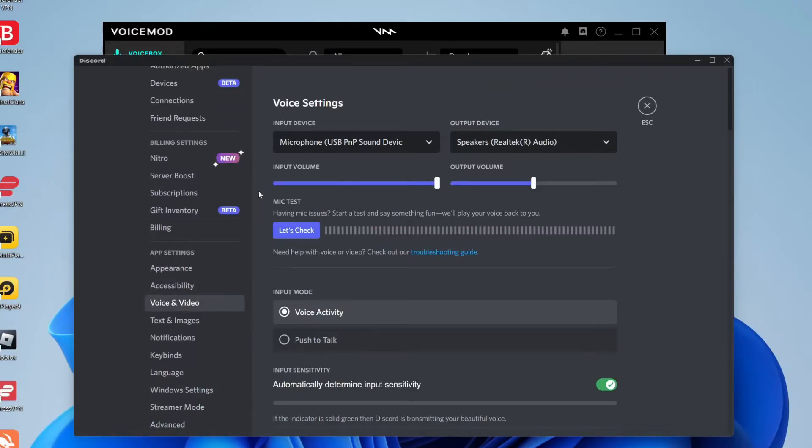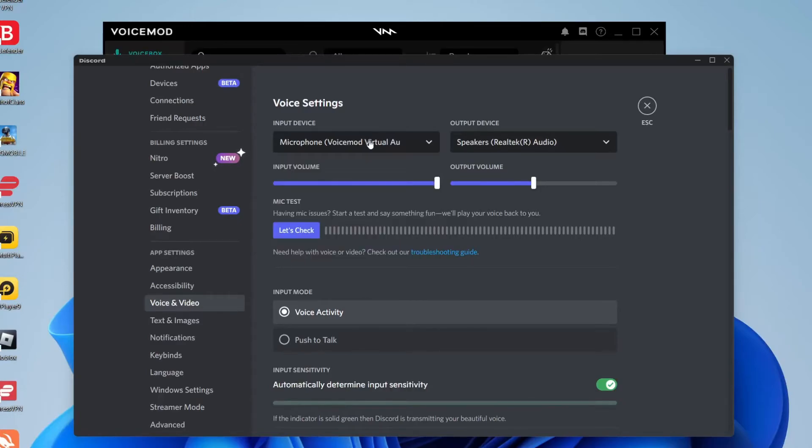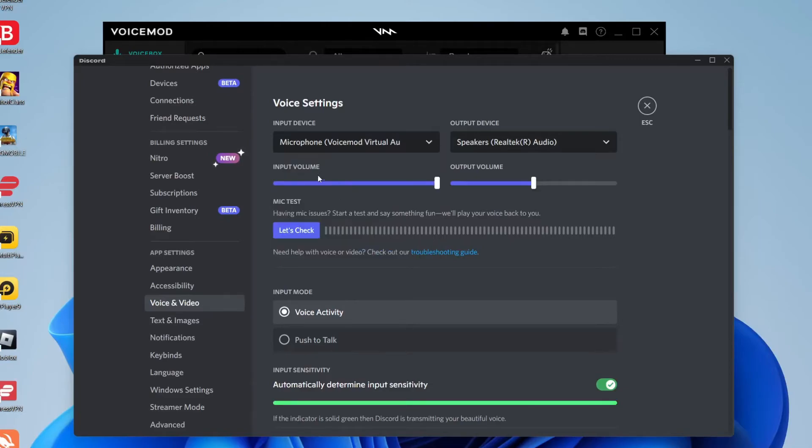And now what you need to do is tap on Input Device and select Microphone VoiceMod Virtual Audio. If you don't use the VoiceMod Virtual Audio one then what's going to happen is that no effect will be applied. When we select an effect in VoiceMod nothing will be applied. So make sure that is selected just like so. Then you can come and close off your settings.